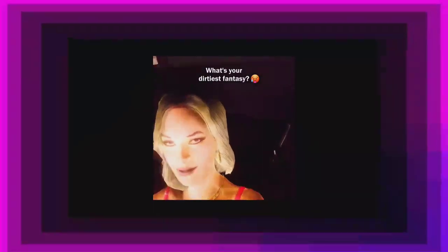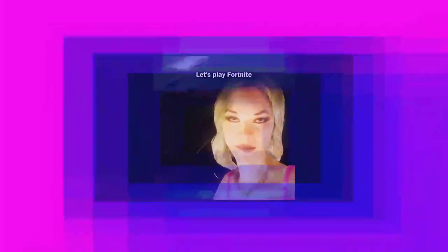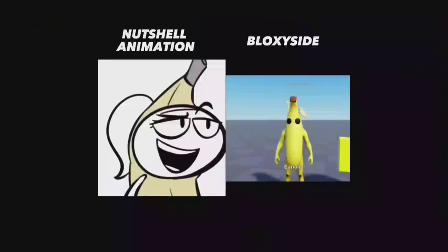What's your dirtiest fantasy? Let's play Fortnite while eating pineapple people. Banana. Banana, Let's play Fortnite. Hola.